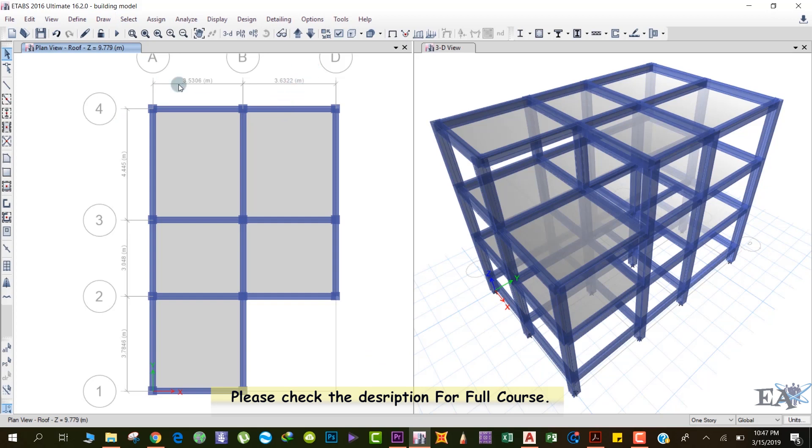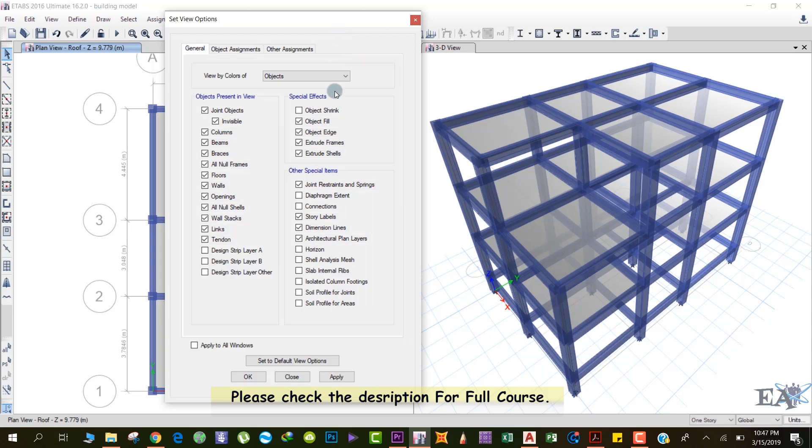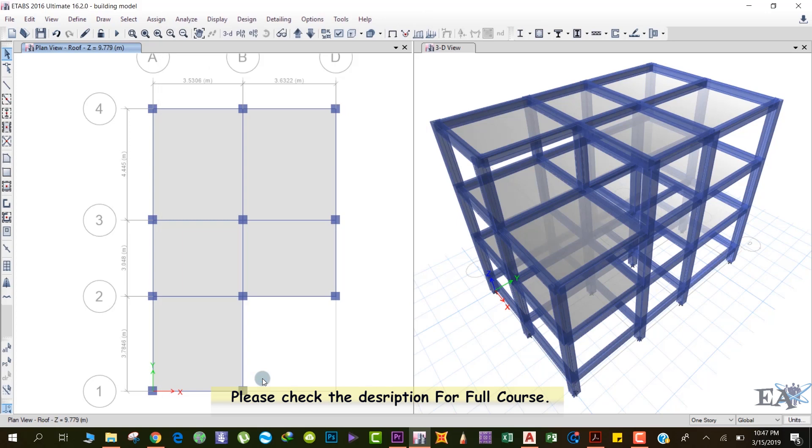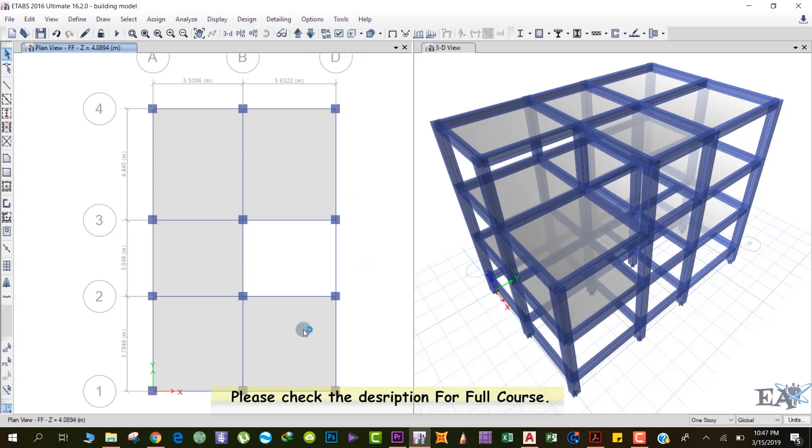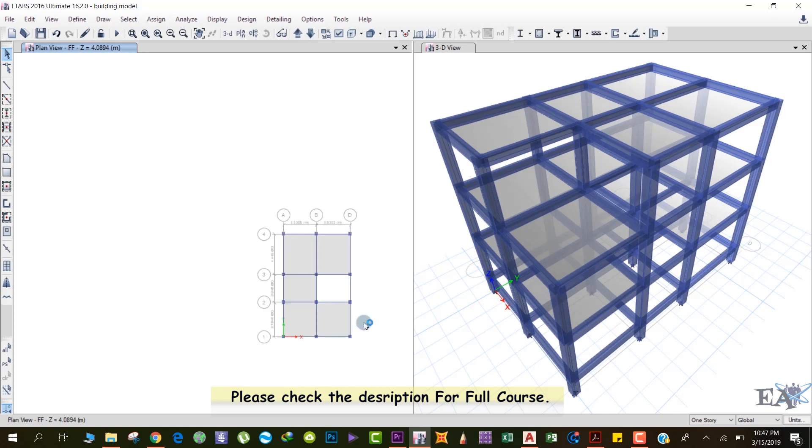So what we'll do, we'll again select this option and we'll not extrude frames and slabs. We'll just click on OK. So now we'll go to the first floor. We are at the first floor now.